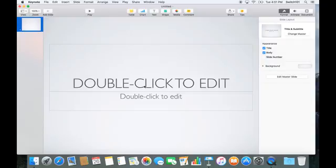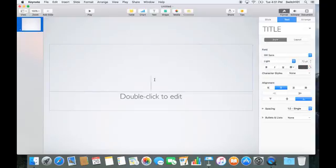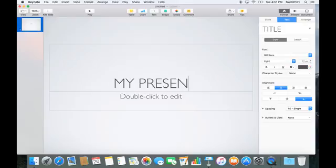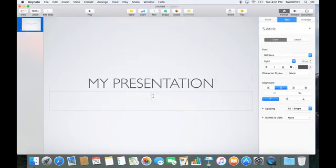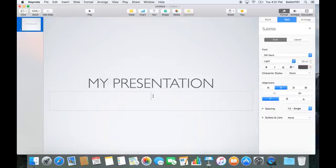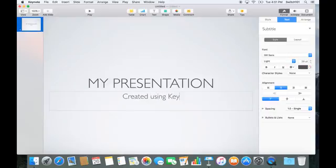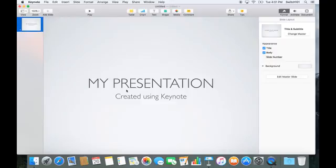Let's start with a simple slide. I've got the empty slide here. I can just click on it and say "It's my presentation, created using Keynote." This is pretty similar to Microsoft PowerPoint or other presentation software.